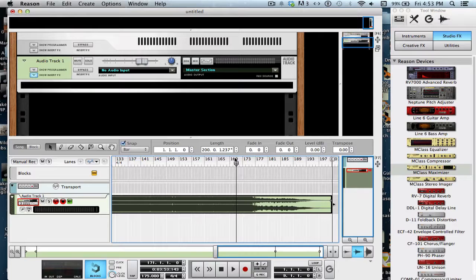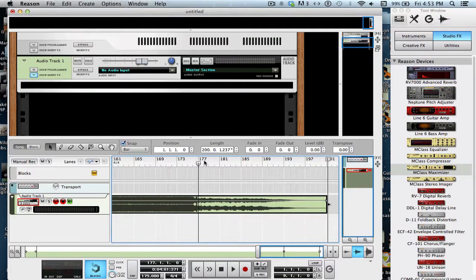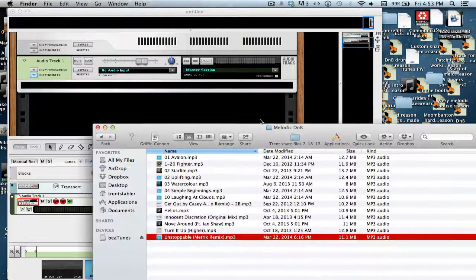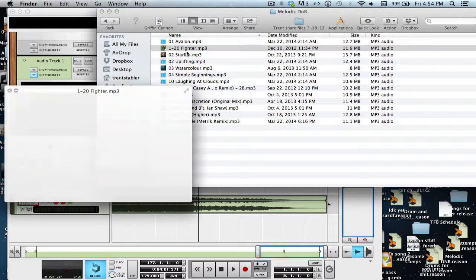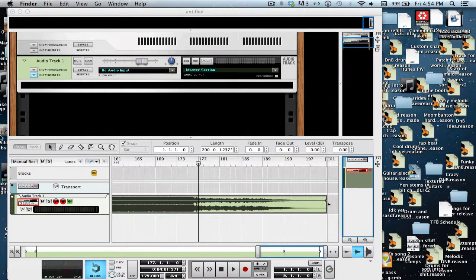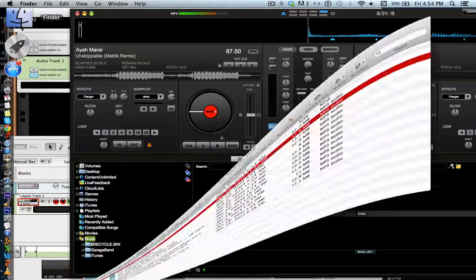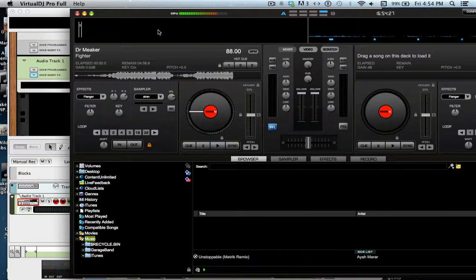The next part is finding where you want the next track to start fading in. You just have to take a listen to the song and find out where you want it. I'm thinking right about here — yeah, right there. I'm going to decide what track I want to go in next. I'll go with Fighter by Dr. Meeker, because I think it's going to fit well with this track. Now we have to go back to Virtual DJ and do the same thing — check the tempo. Looks like 88, so that'll be 176 BPM.